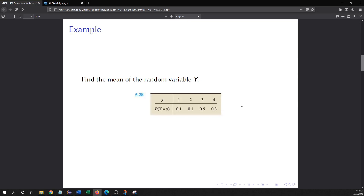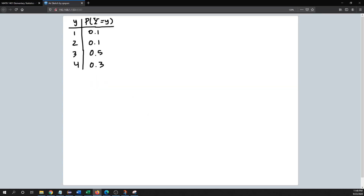Let's go ahead and calculate that. In this example, I have a random variable capital Y with some values associated with it. The values are 1, 2, 3, and 4, and the probabilities — P(Y = y) — are 0.1, 0.1, 0.5, and 0.3.